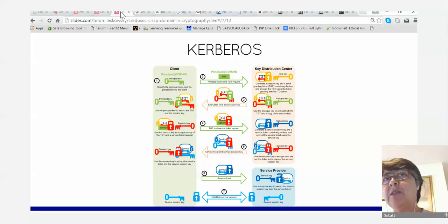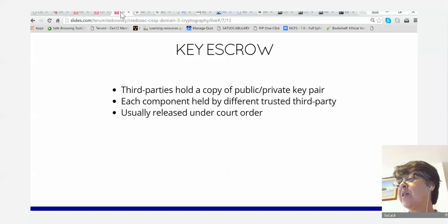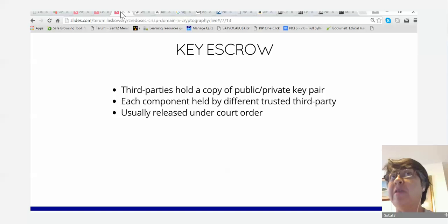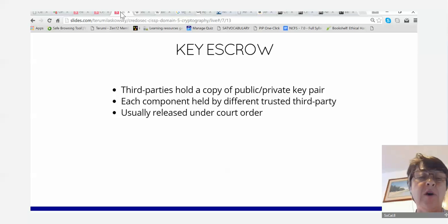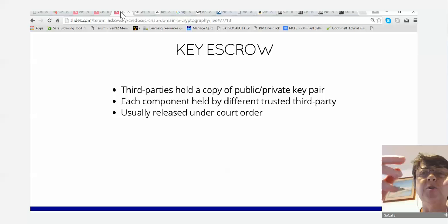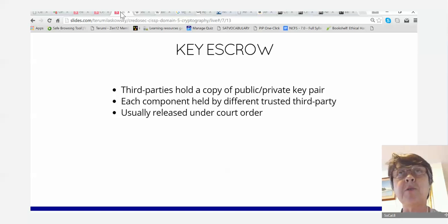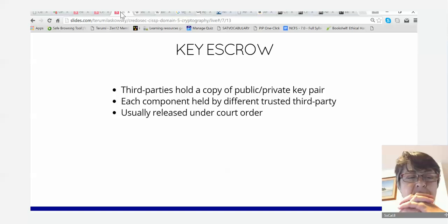Key escrow is where you have a third party holding a copy of the public and private key pair, with each component — the public key and the private key — held by different trusted third parties. Why would anybody want to give those keys to a trusted third party? What is it for?